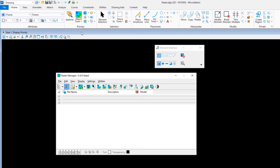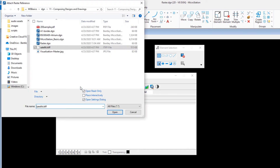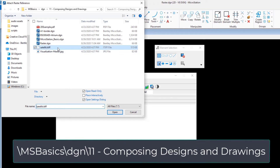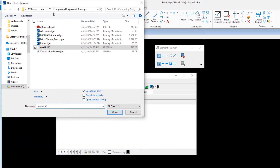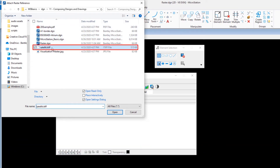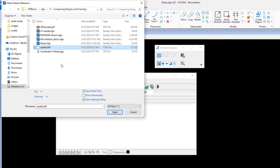In the Raster Manager dialog, click the Attach icon. In the Attach Reference dialog, navigate to \msbasics\dgn\11 composing designs and drawings folder and select satellite.itiff. Enable Place Interactively and click Open.